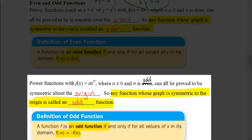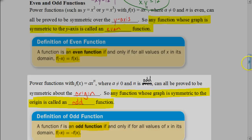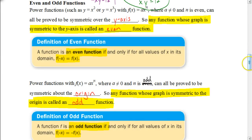For power functions where n is an odd exponent (and a ≠ 0), these can be proved to be symmetric over the origin. Any function whose graph is symmetric to the origin is an odd function. To determine this: if you substitute -x into the function and the entire answer is the opposite of the original equation — that is, f(-x) = -f(x) — then it's an odd power function.